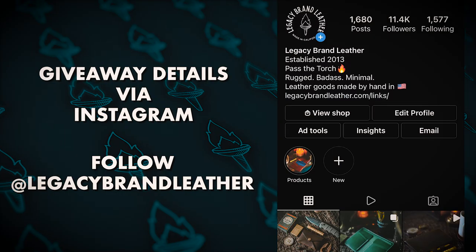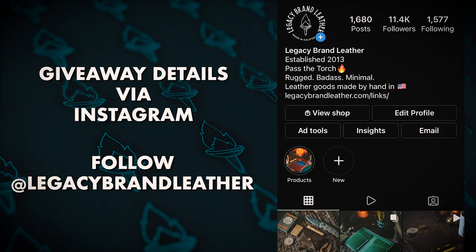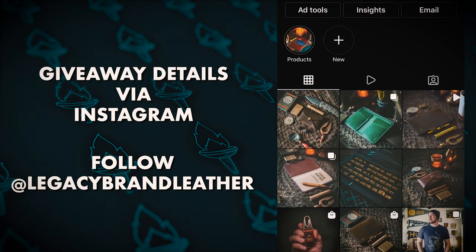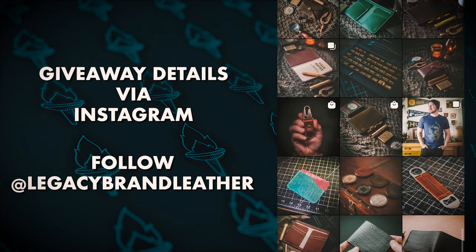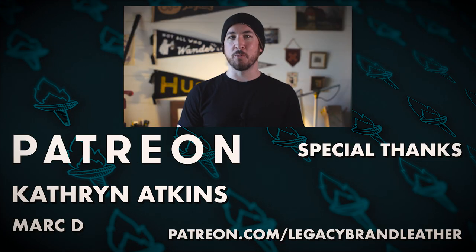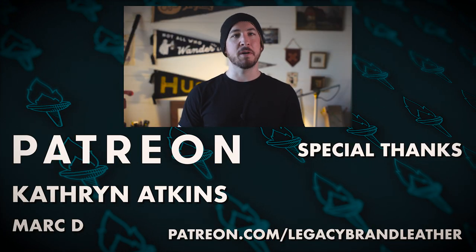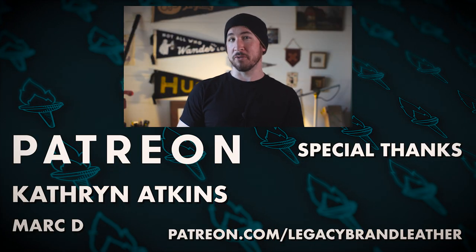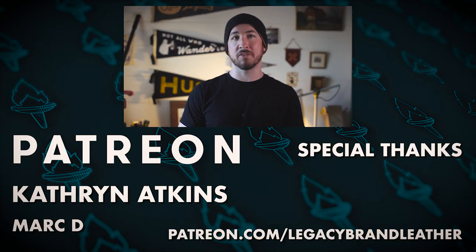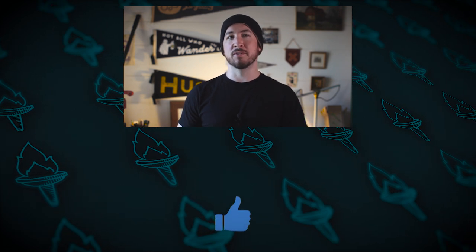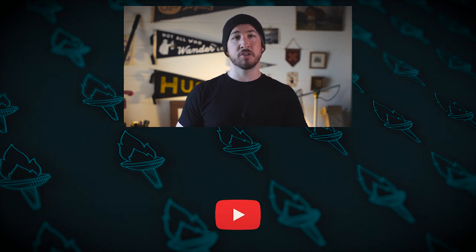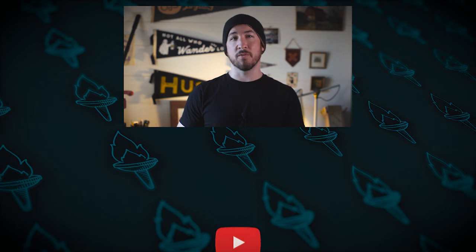Thank you for watching this video. I hope you enjoyed it and that you learned something. And in order to be entered into the giveaway for this satchel, head to my Instagram at Legacy Brand Leather. I'll be posting all the details on the giveaway there. If you want to support this channel, head to my Patreon, patreon.com/LegacyBrandLeather. If you like this video, please hit that thumbs up below and please subscribe. This shows me that you want to see more videos and more content like this. Other than that, I'll see you in the next video. Stay safe out there.